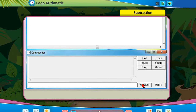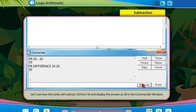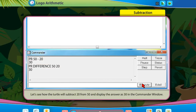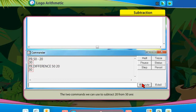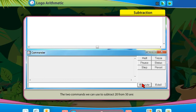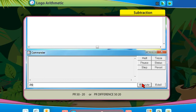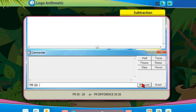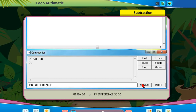Subtraction: Let's see how the turtle will subtract 20 from 50 and display the answer as 30 in the commander window. The two commands we can use to subtract 20 from 50 are: PR 50 - 20, or PR difference 50 20.